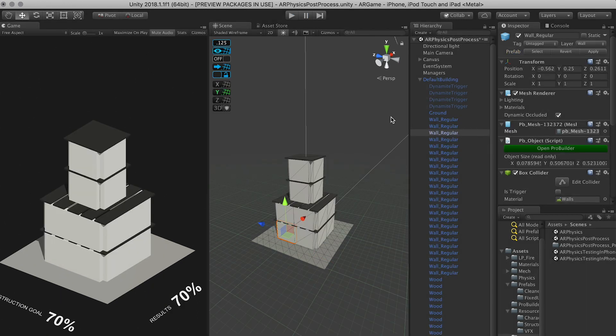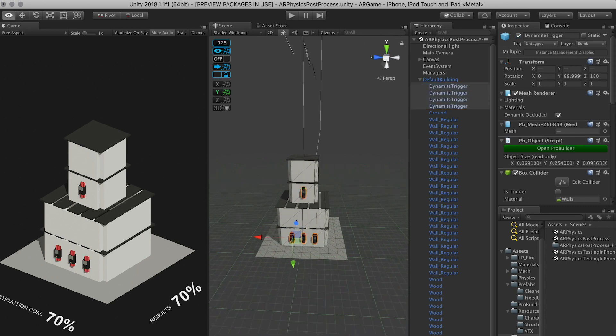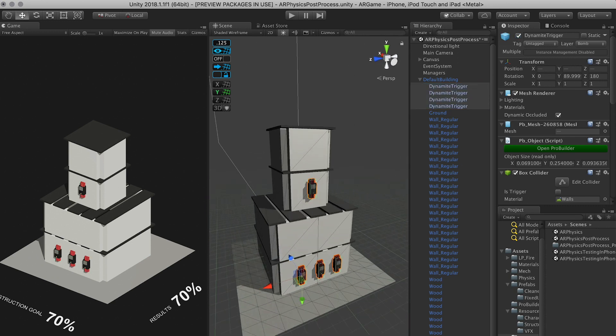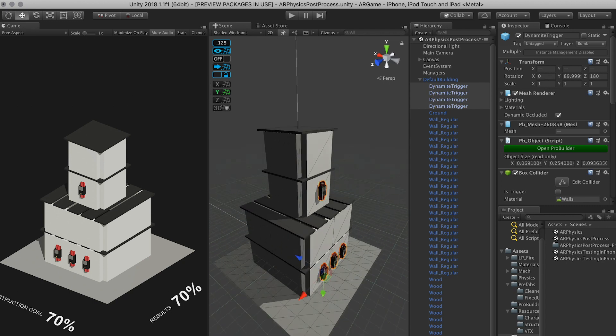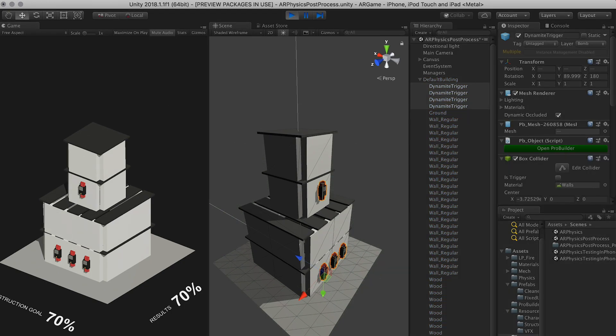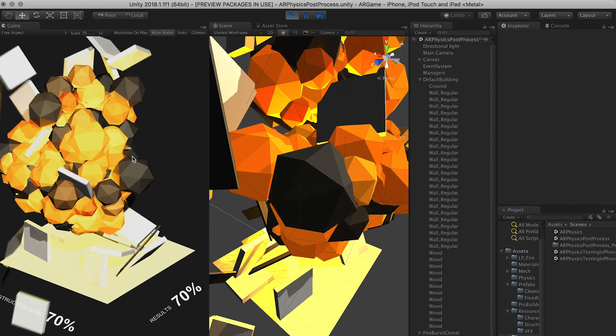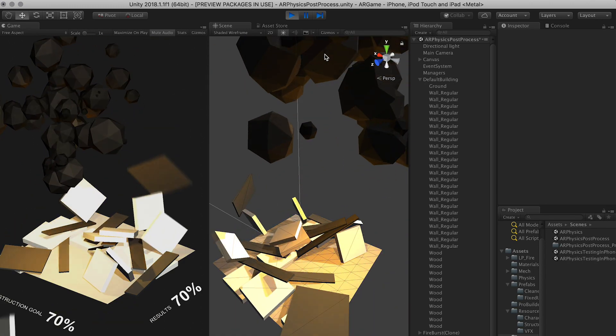So now if we go back to, let's actually enable all the dynamite triggers. And the way that this works is after 2 seconds they're going to basically explode. So I'm going to hit play. And there we go. So we got a huge explosion.